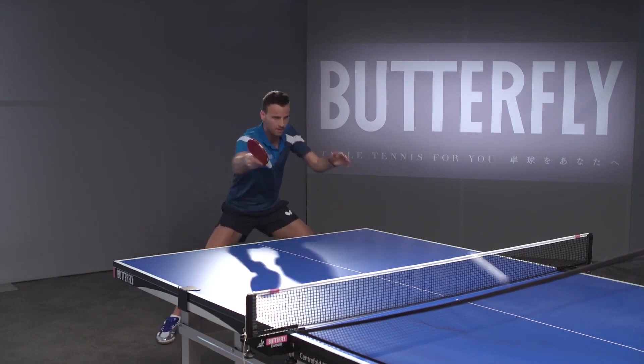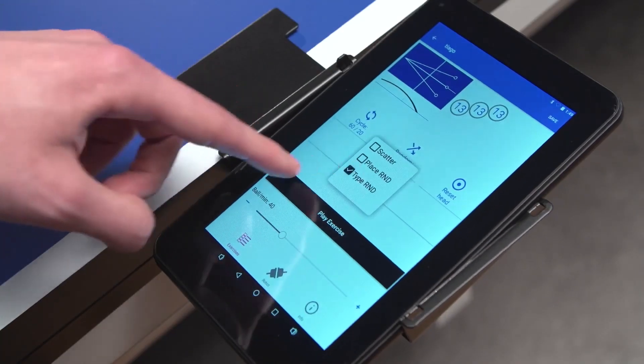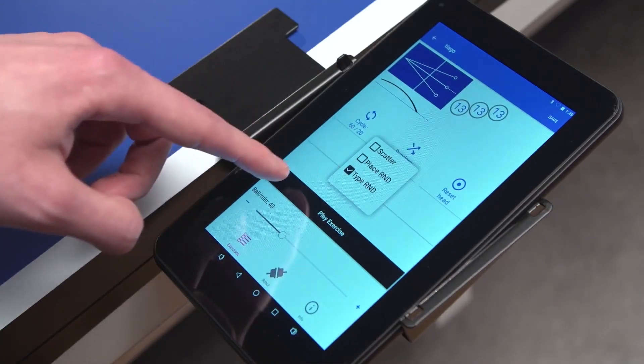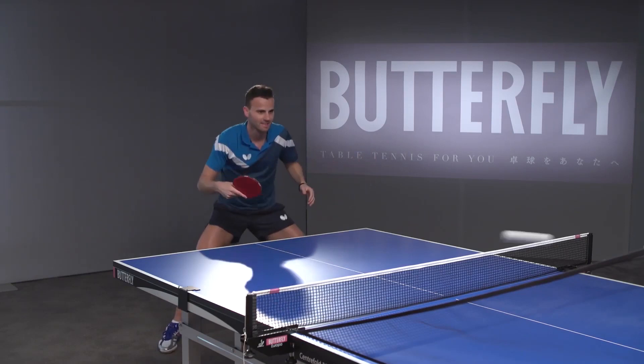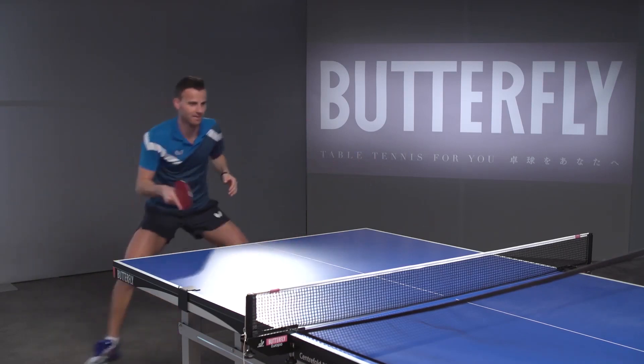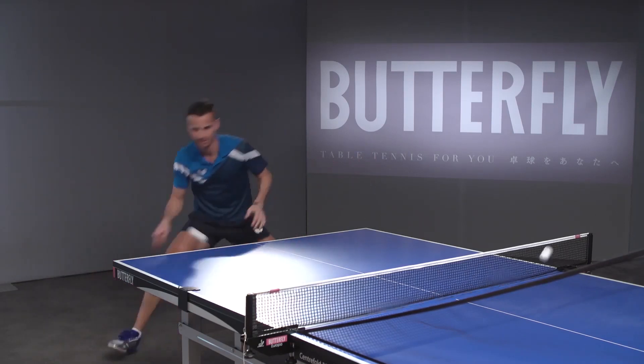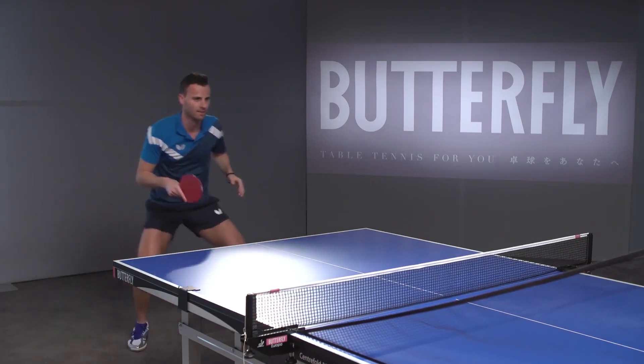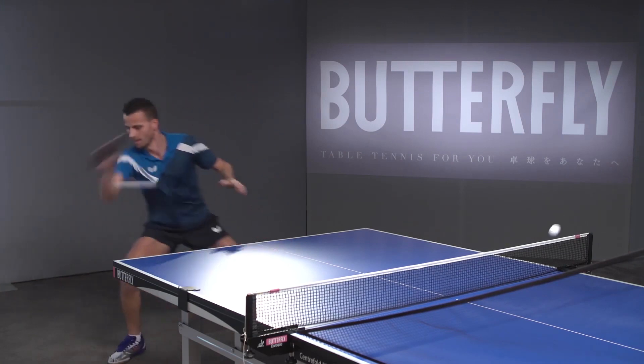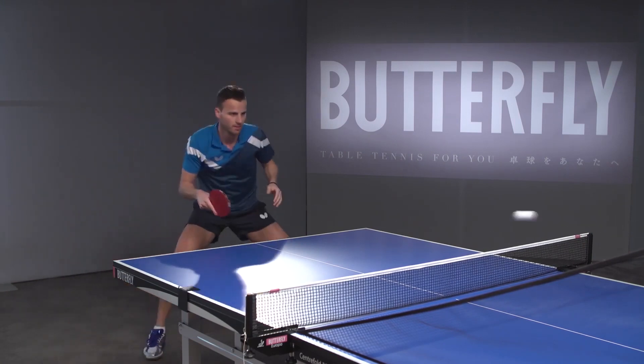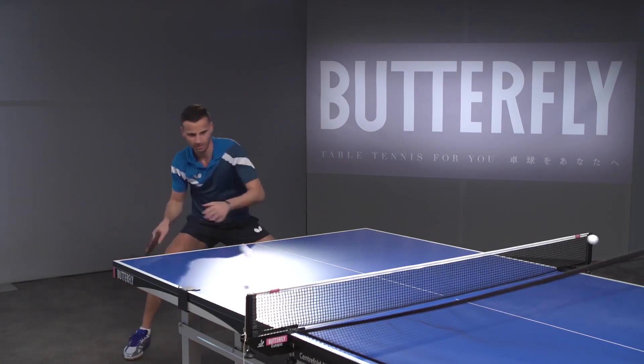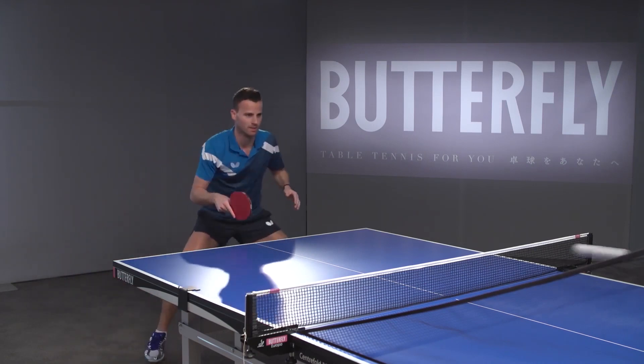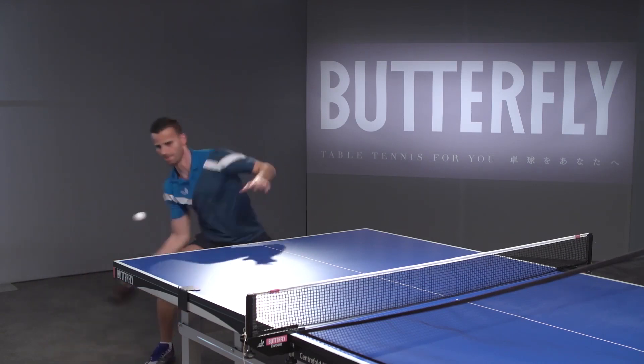Apart from that, there's the Type R&D function. The Random function allows to combine both random modes. To activate, check all random functions in the menu. This video shows a combination of Place R&D and Type R&D.